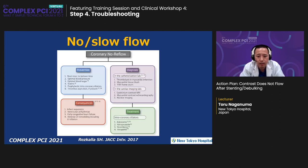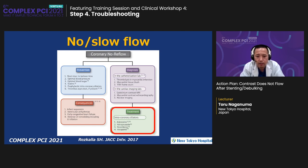Today I would like to talk about how to bail out from this complication. We know that intracoronary dilators including adenosine, nitroglycerin, nicardipine, and verapamil are effective to improve coronary flow.